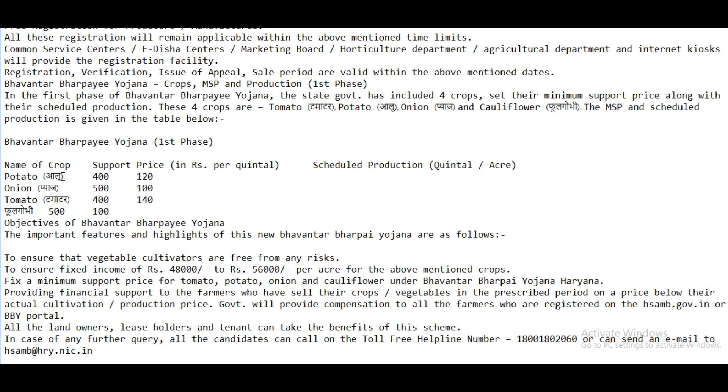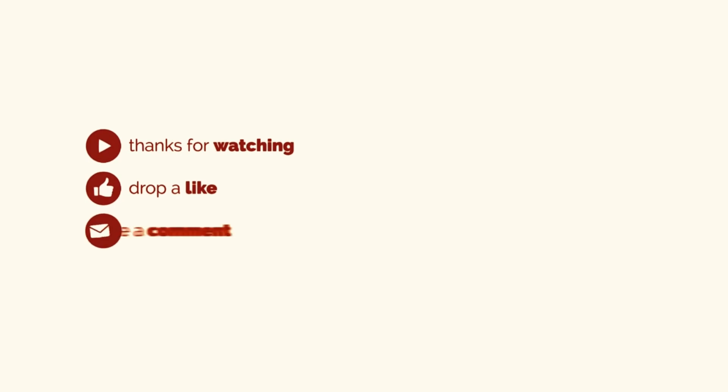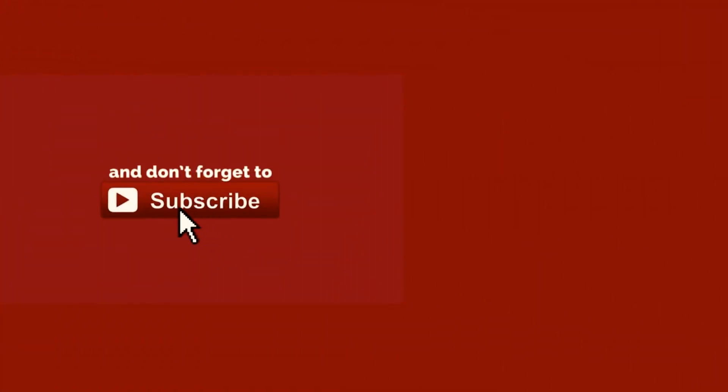Thanks for watching. For more government schemes, subscribe to India Yojana.